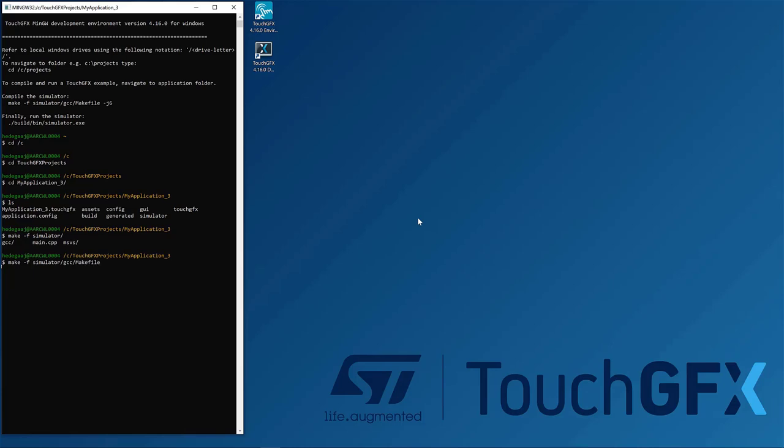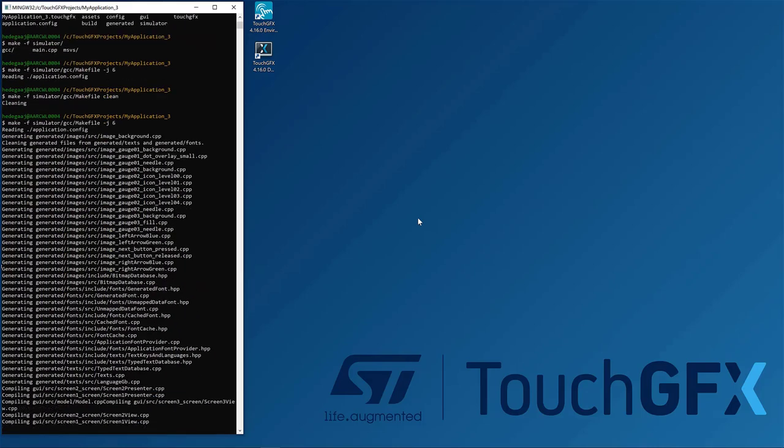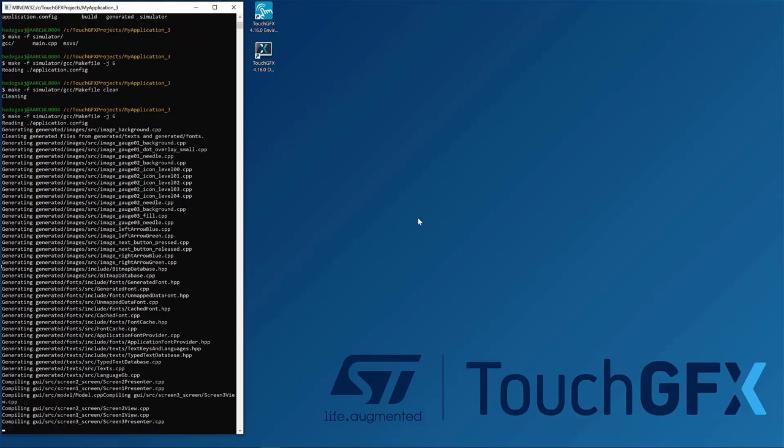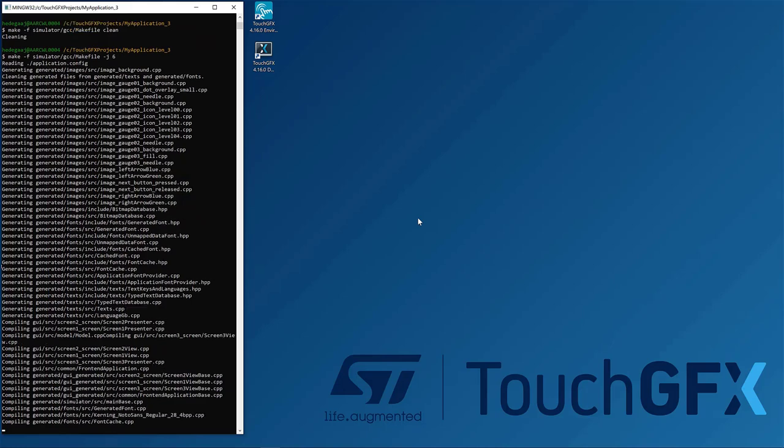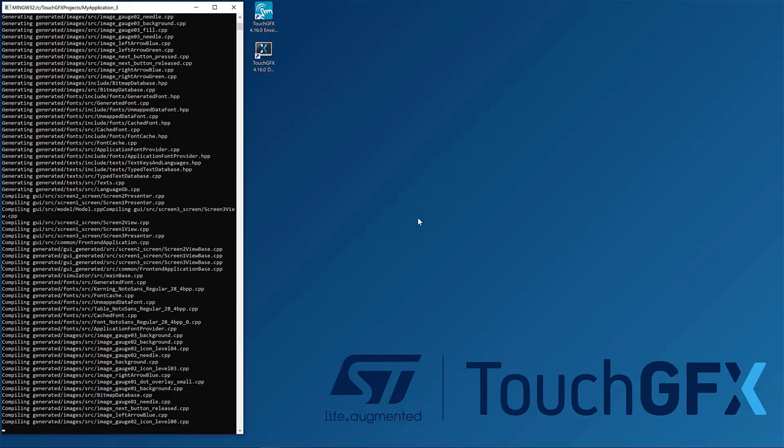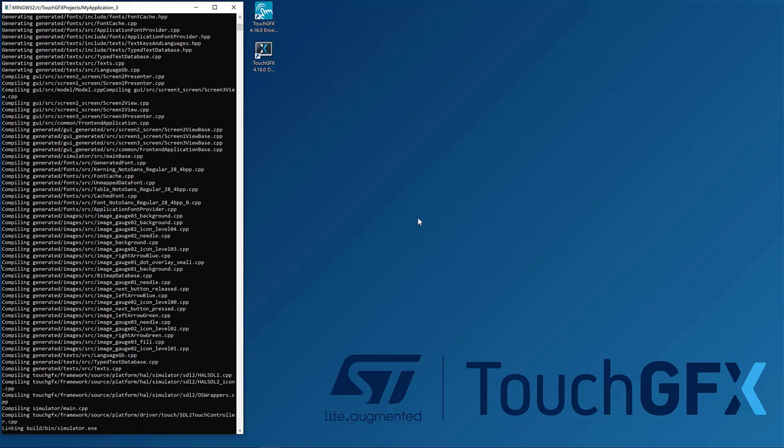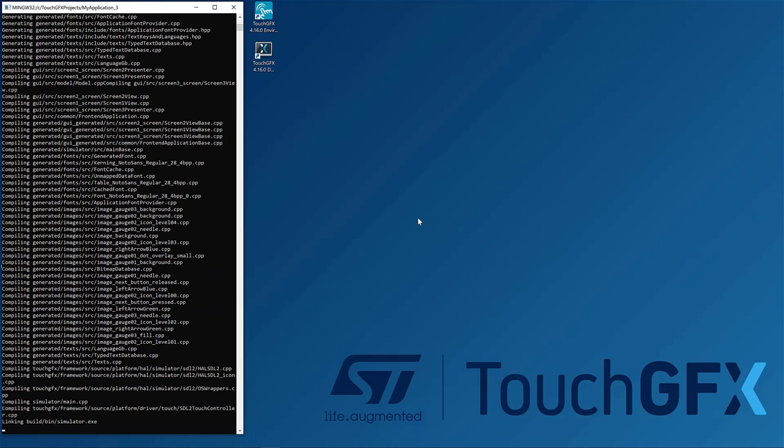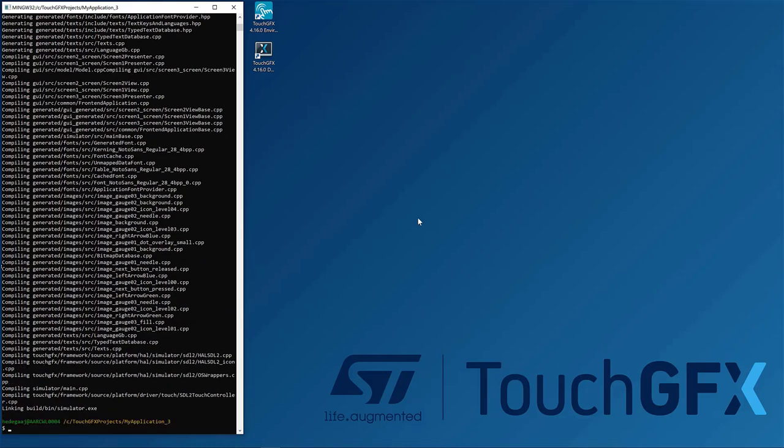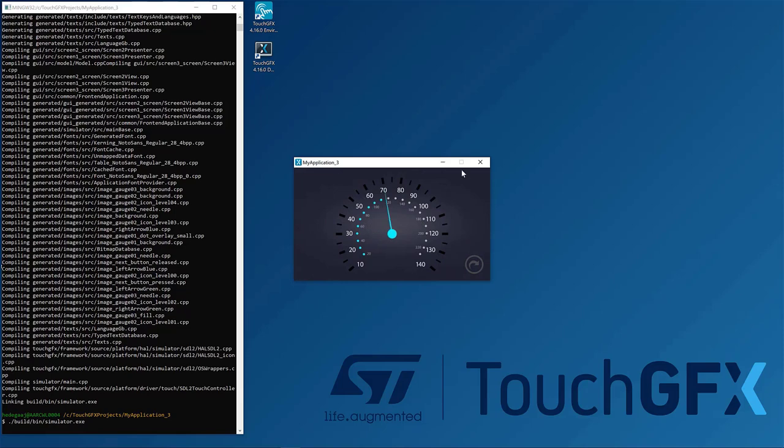So here, test J6 for parallel compilation, okay, nothing to compile because it is the same. It is the same command that is being invoked by the designer. So here, when I do a clean, you see it will generate and compile and so on. And you can see you have a build bin simulator executable that you can execute.